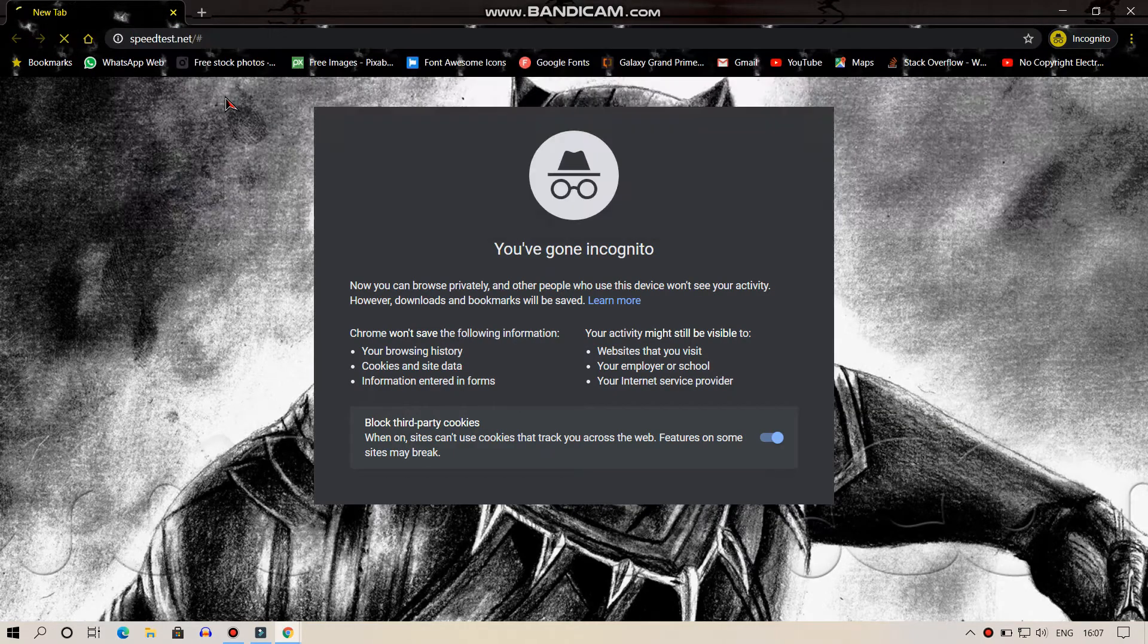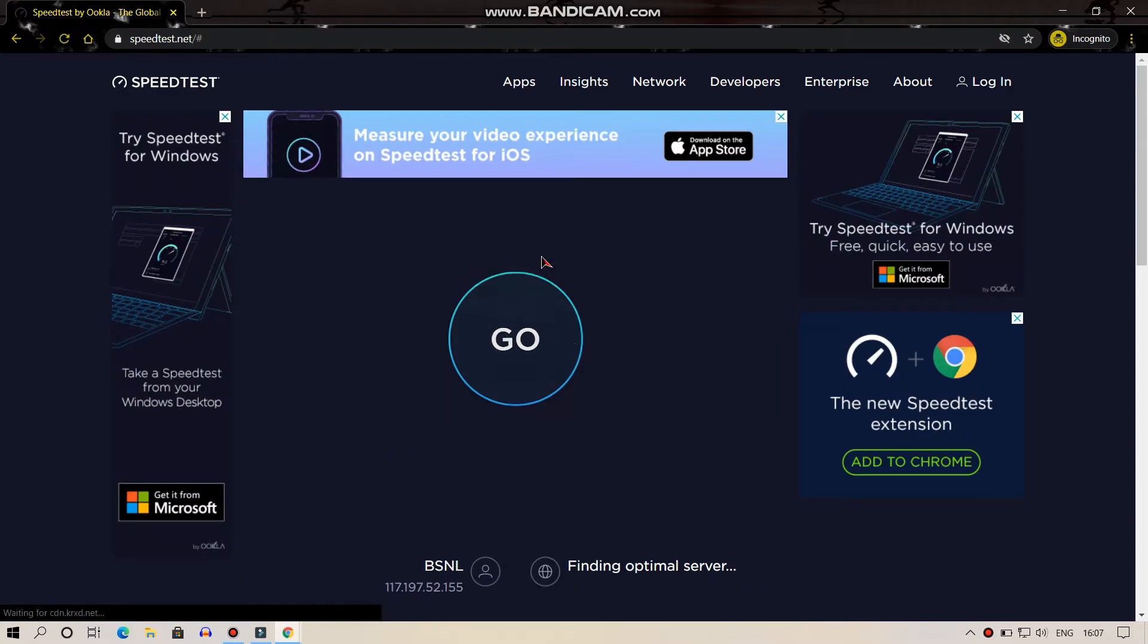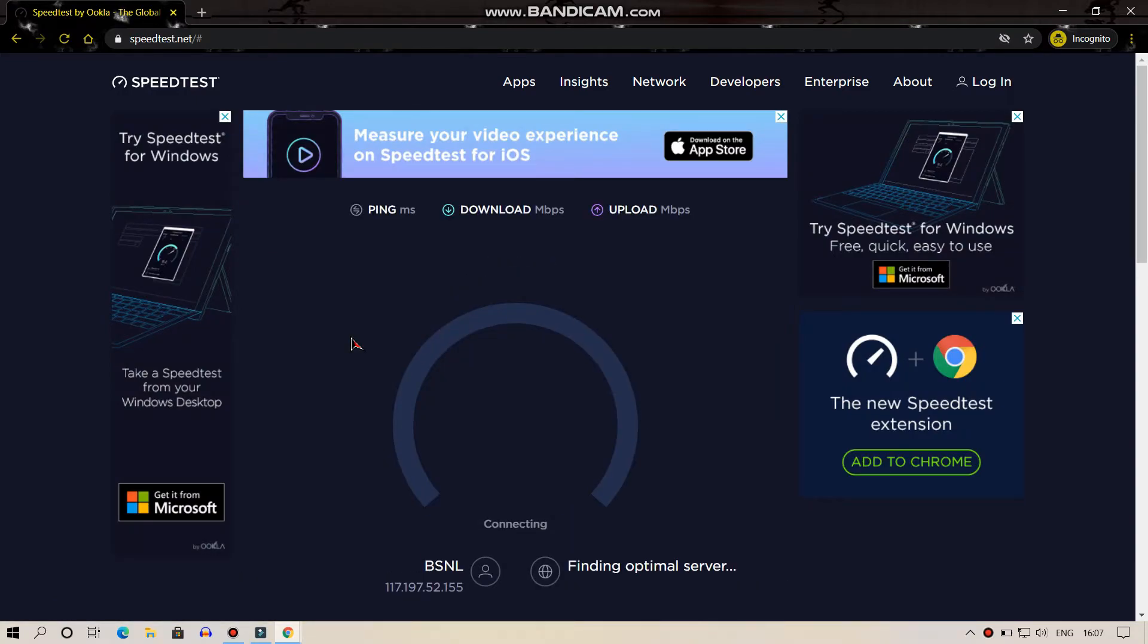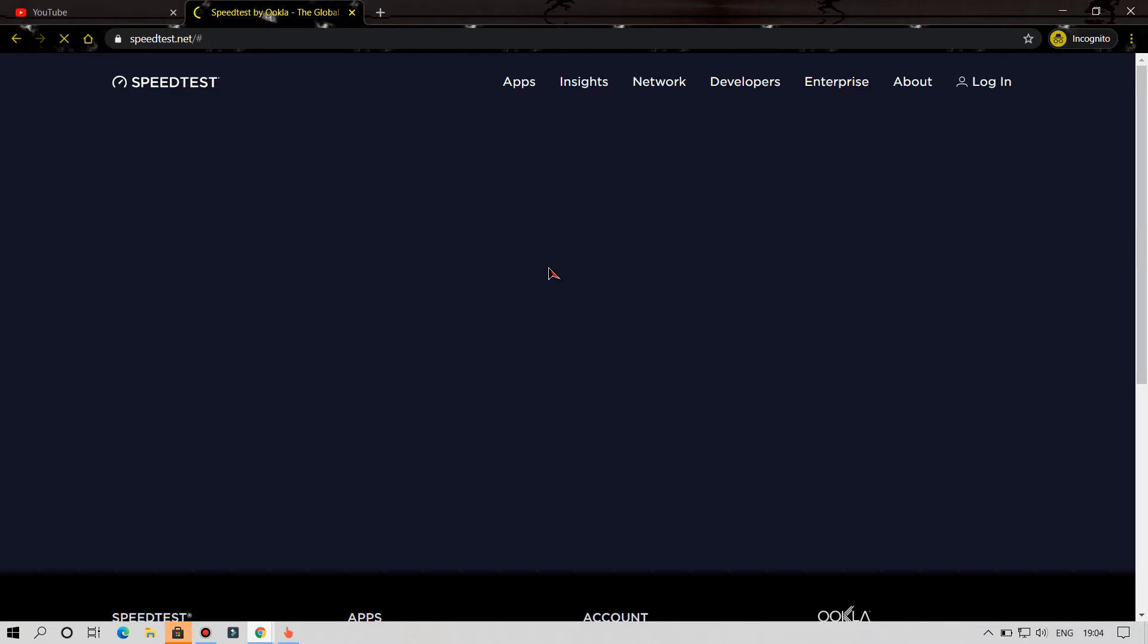This is the speed test without VPN. This is the speed test with VPN.